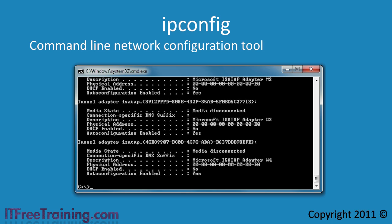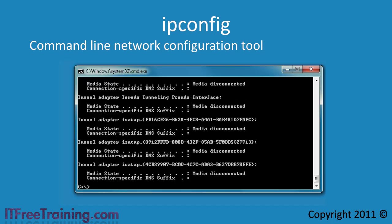The next command I want to look at is ipconfig slash release. This will give back any IP addresses that this computer has leased from a DHCP server.